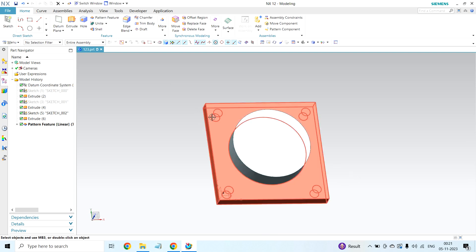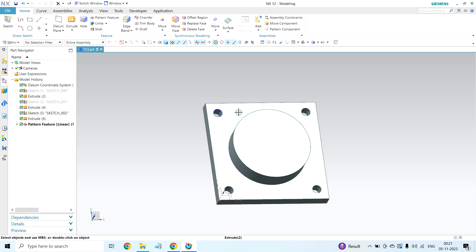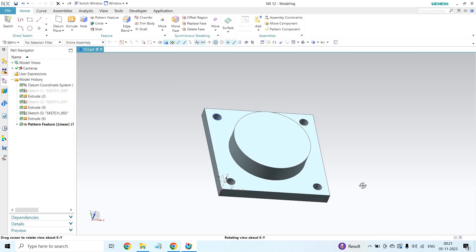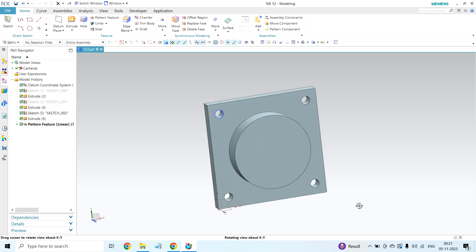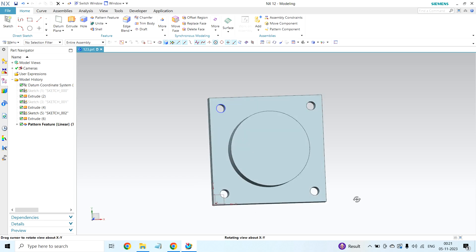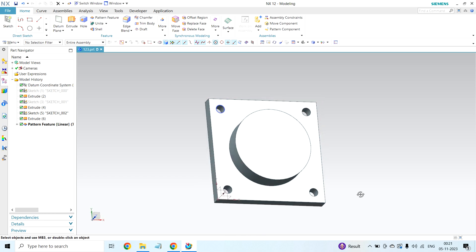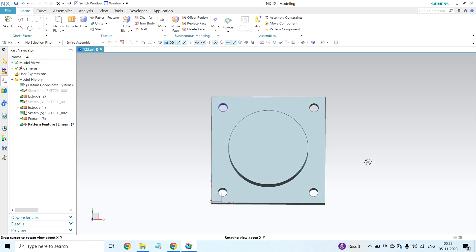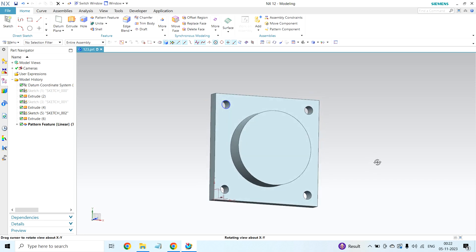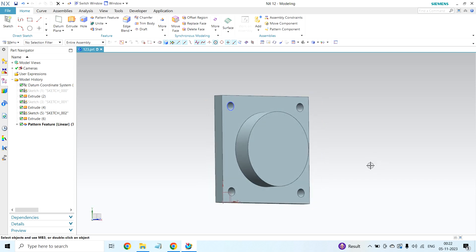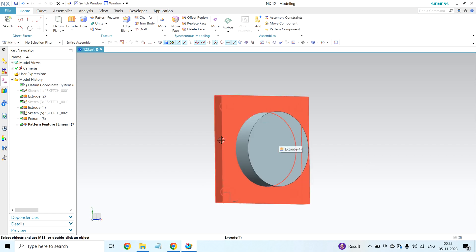These four holes were created by using linear pattern feature. In this video, first I will create one hole. By using that hole, I will create circular pattern feature. For that, first I will create one hole on this part.